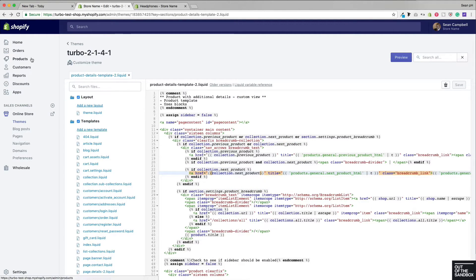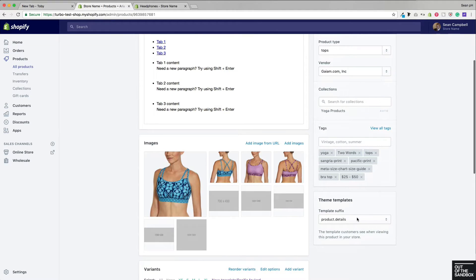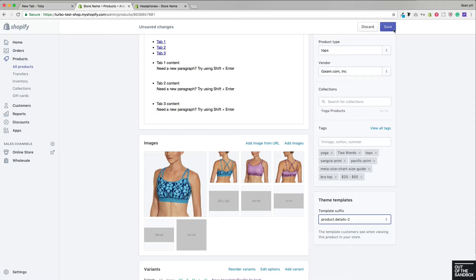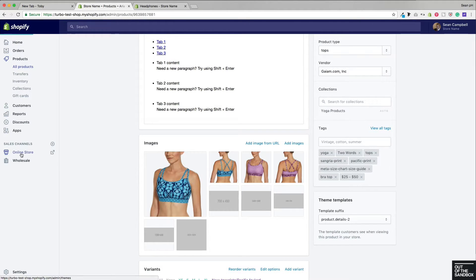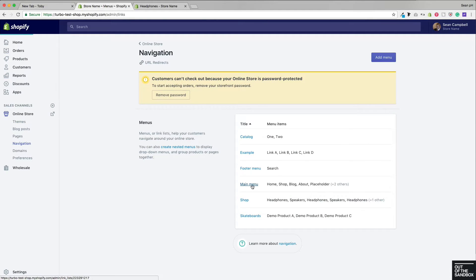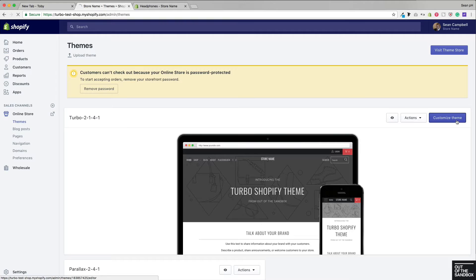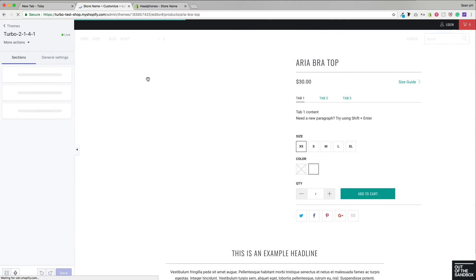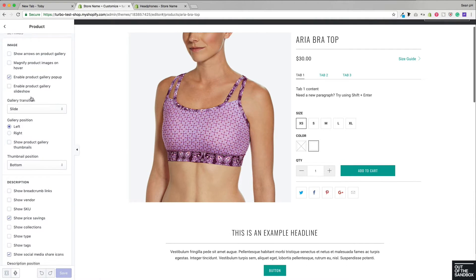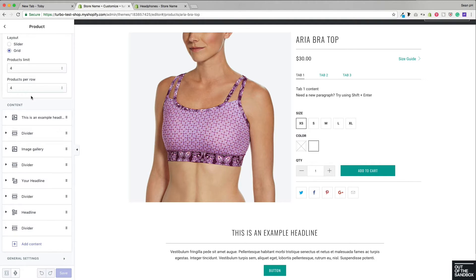With that alternate template created, head into Products instead of Pages. Select a product where you will now see that you can select the product.details-2 template. With that saved, if we actually want to configure this particular product page, we need to make sure to add it to our navigation — whether through a collection link or a link specifically for that product — so that when we go into Themes > Customize Theme, we can access this specific product from the homepage and get access to the separate set of product.details settings, which will not affect other products using the regular product.details template.